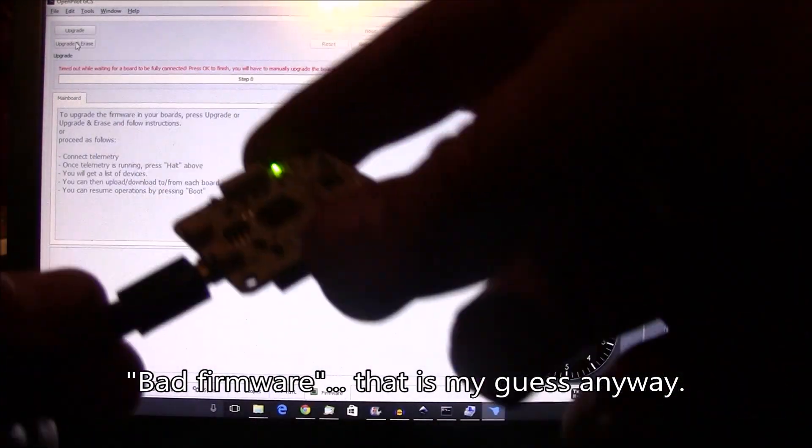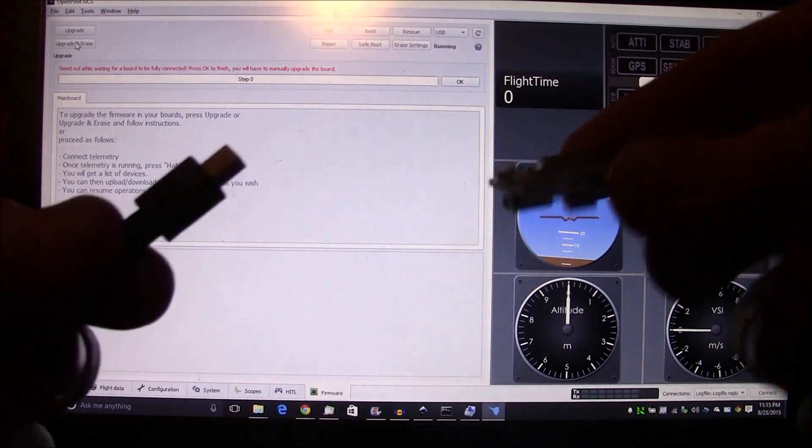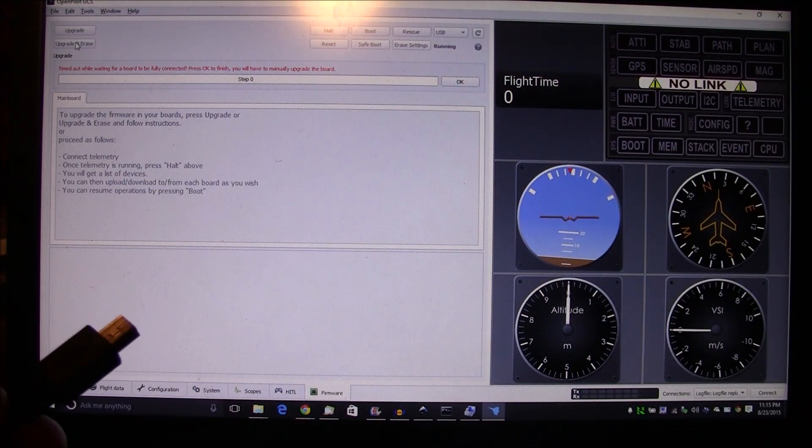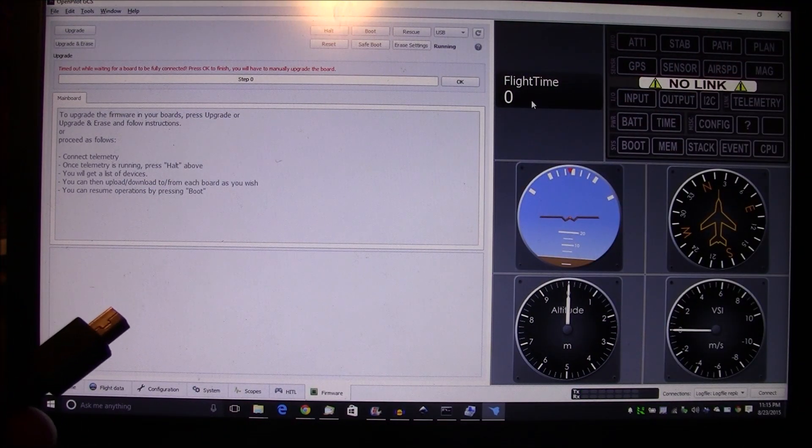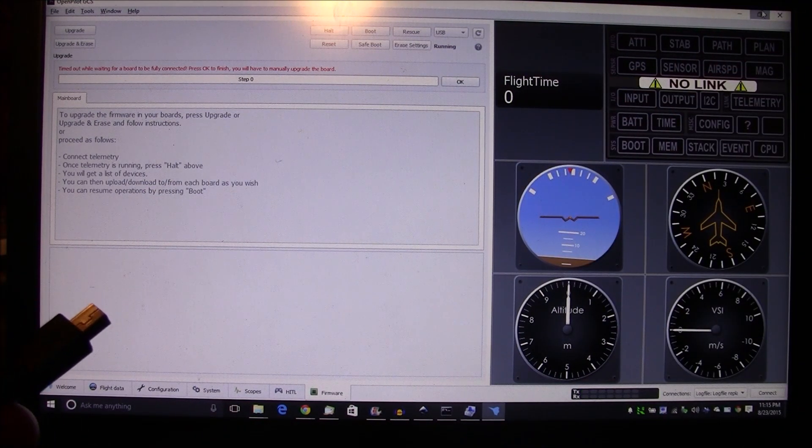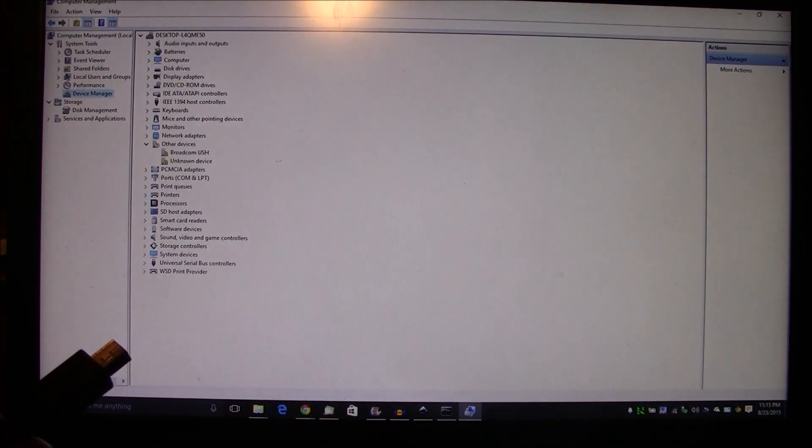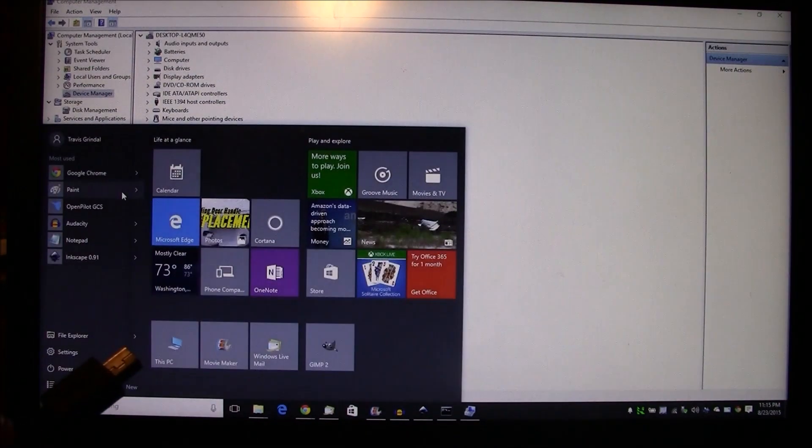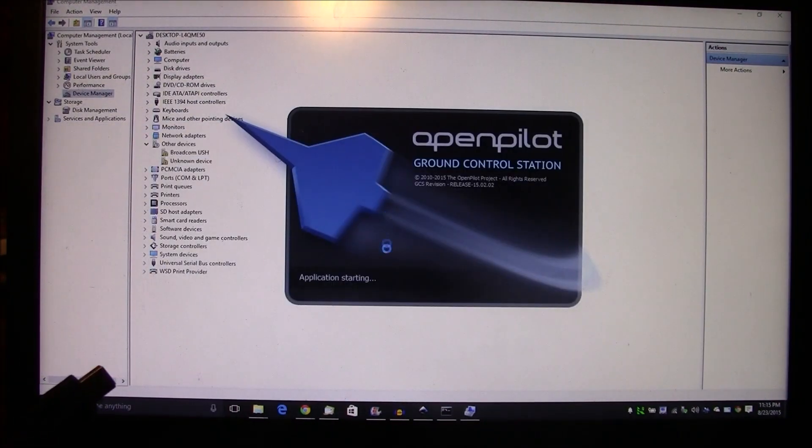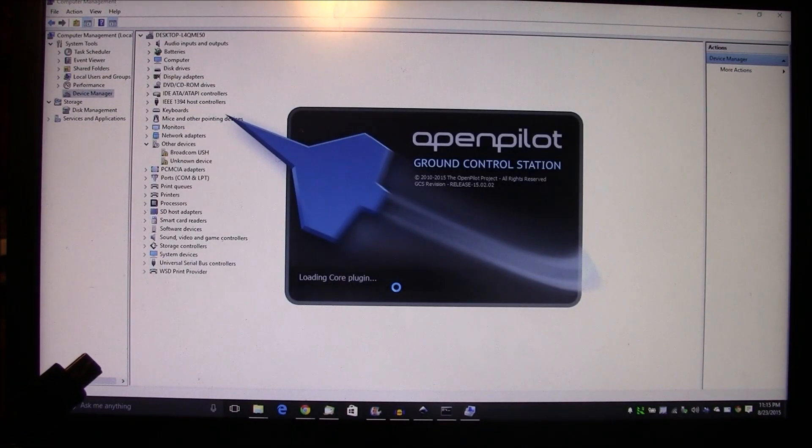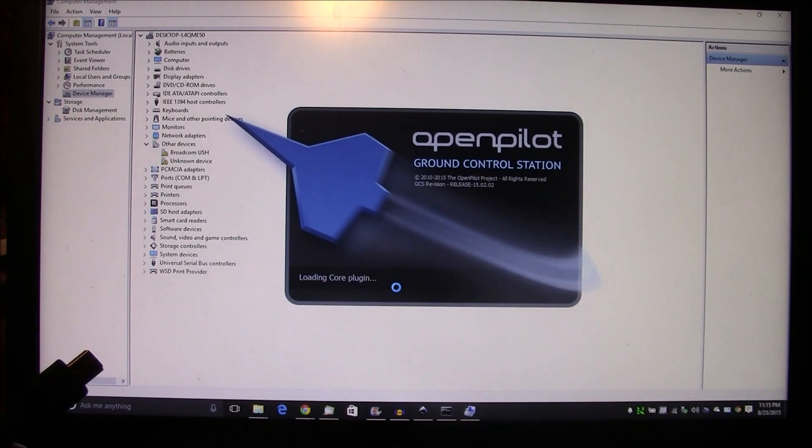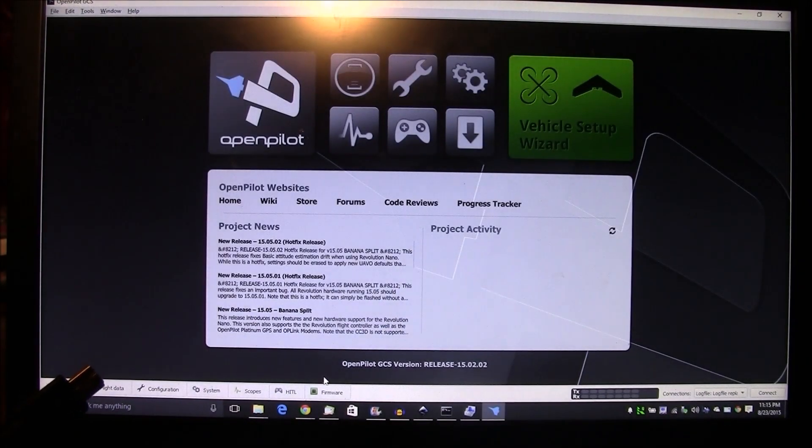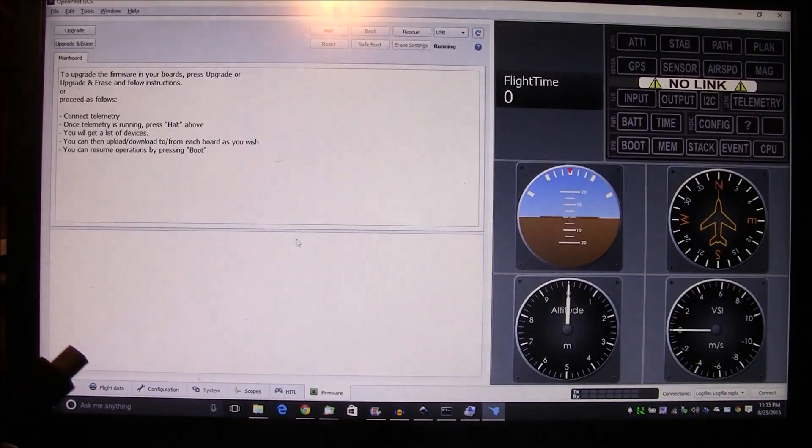Okay, so this isn't gonna work, so I'm gonna pull this out and I'm going to actually restart OpenPilot GCS, and I'm gonna go to the firmware page.